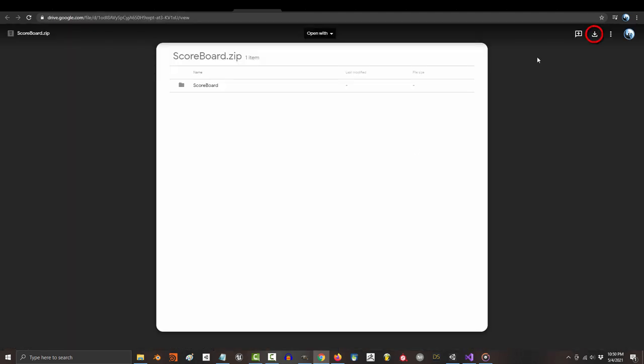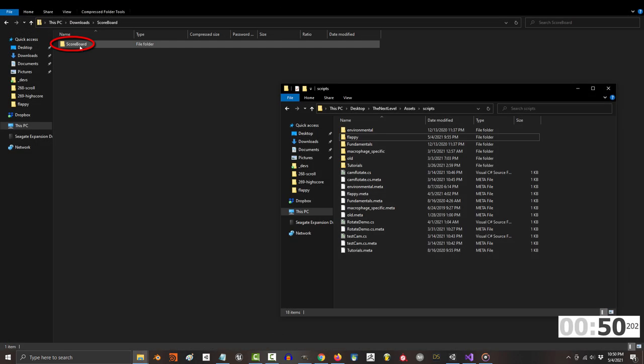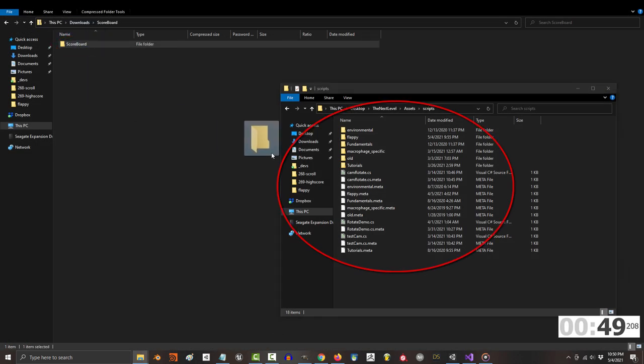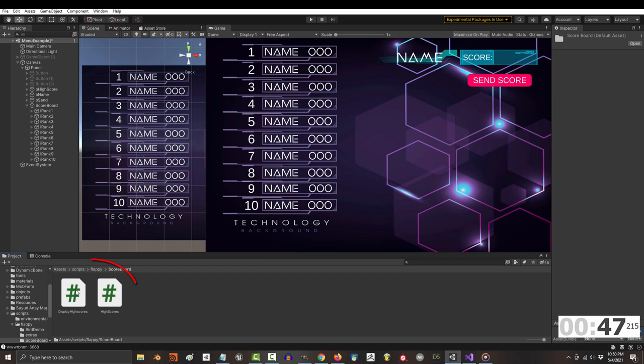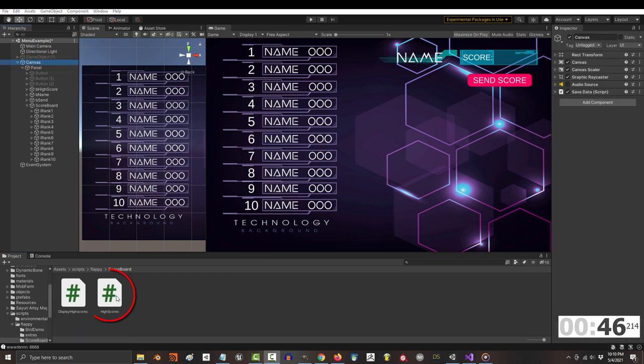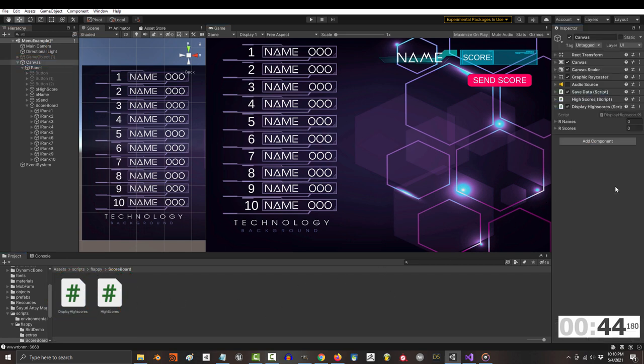Otherwise, if you just want to use the code, download the zip from the description. You'll find a folder called scoreboard. Just drag that folder into your Unity project, drag both scripts to your canvas.